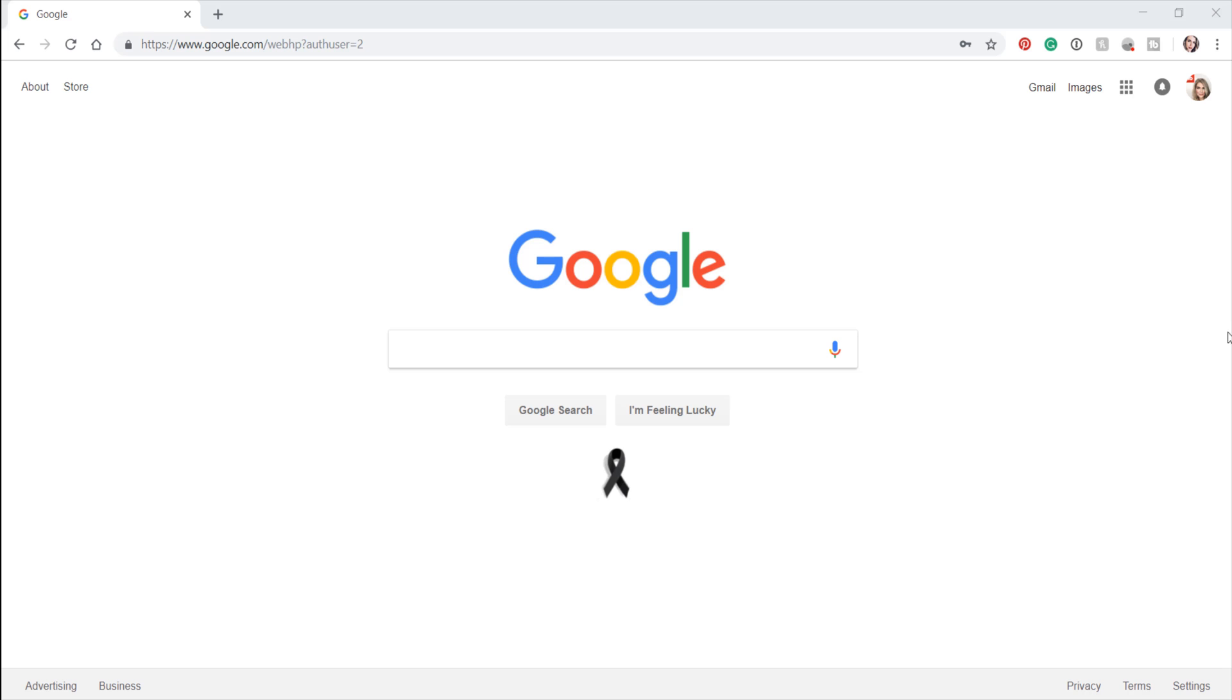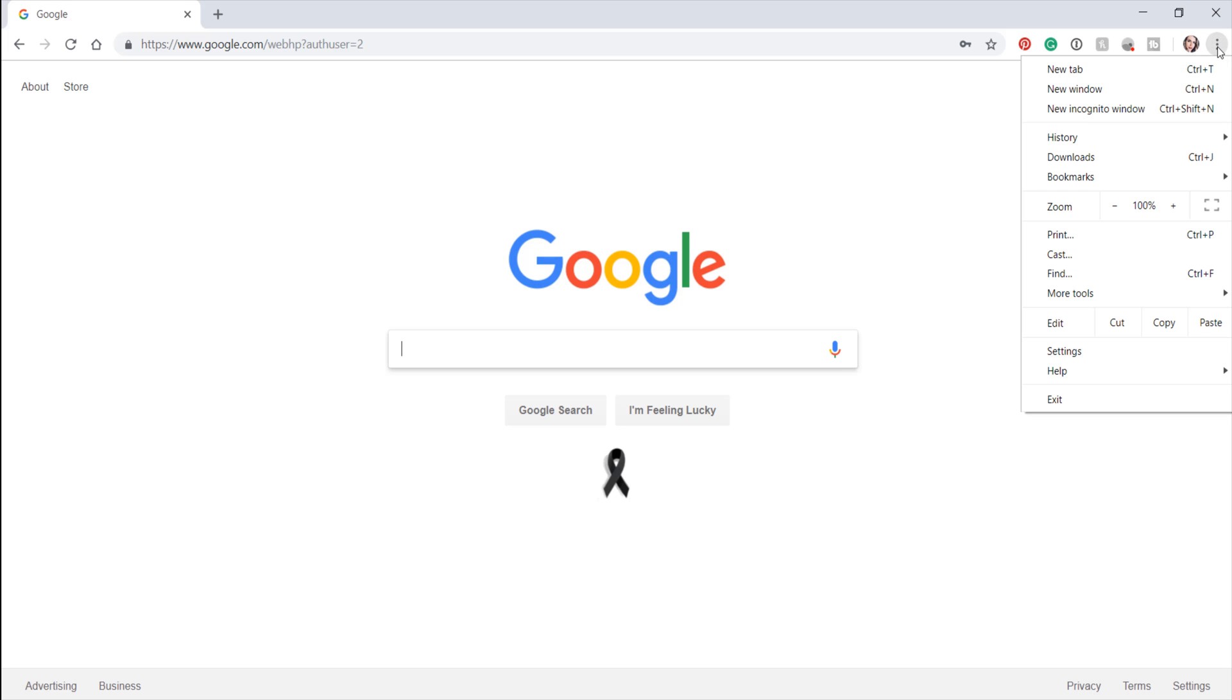First, click the three dots in the upper right-hand corner of your screen. Select the Settings button in the drop-down menu.